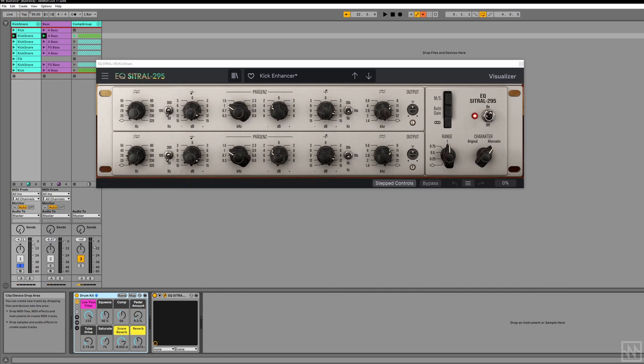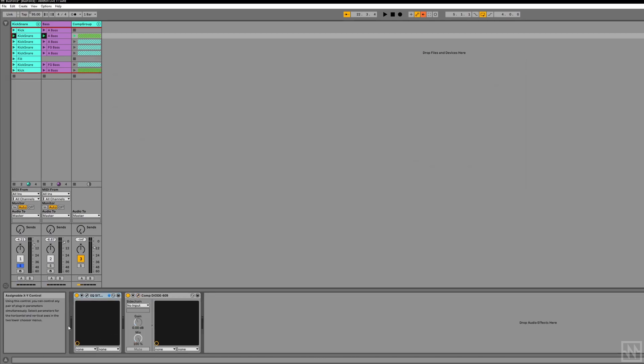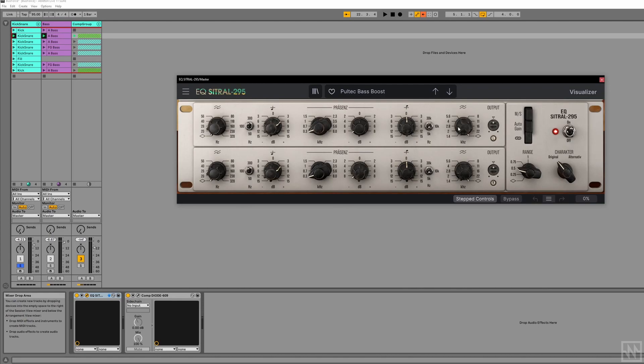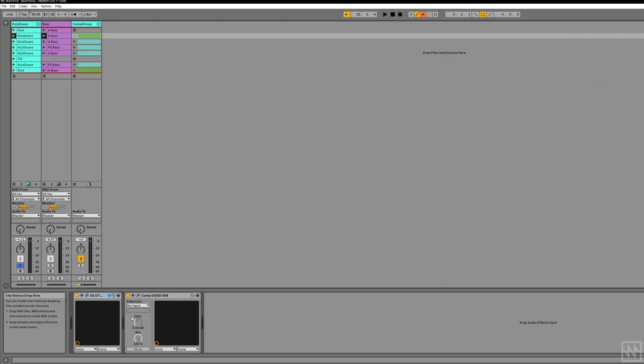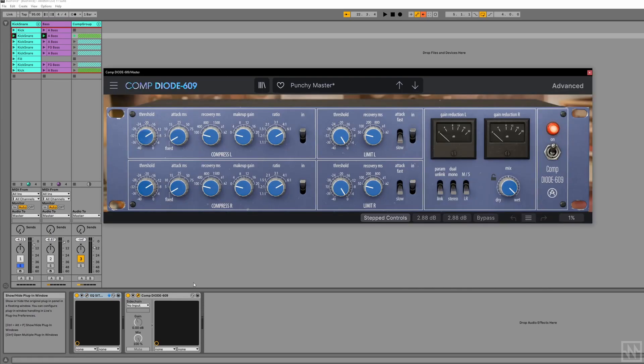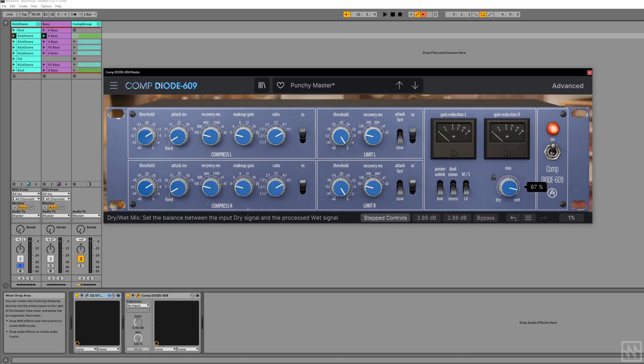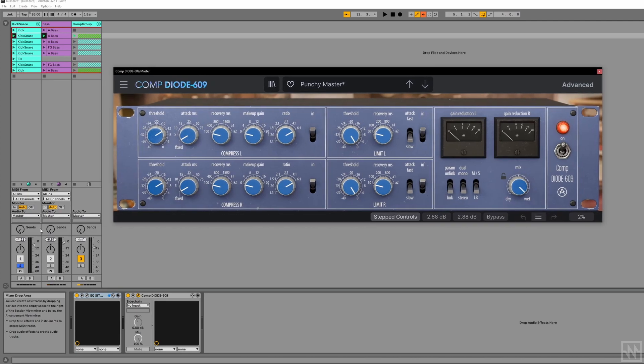And I do actually have that on the master bus as well. I found this cool kind of bass boosting setting. And I also have the new Comp Diode 609, which is a really cool, nice crunchy sounding stereo compressor on the output with this dry/wet control. So you can still be parallel processing with this guy as well. Let's check that out again on the mix.